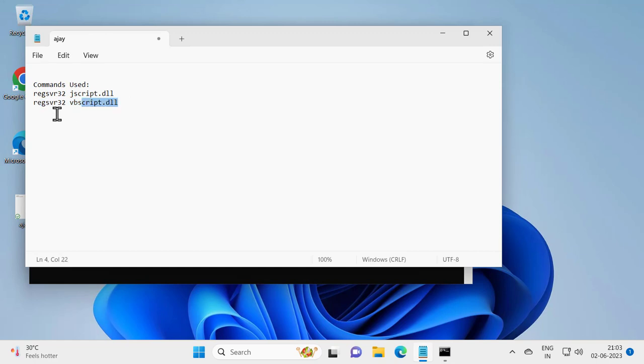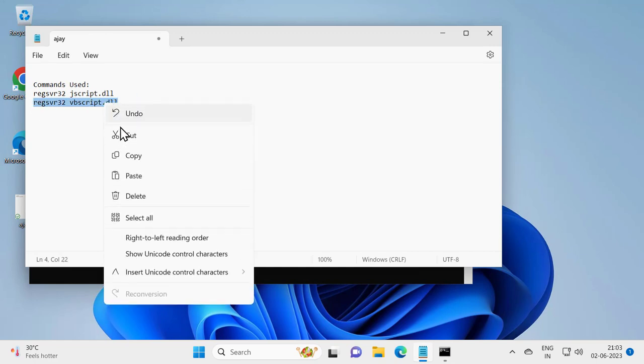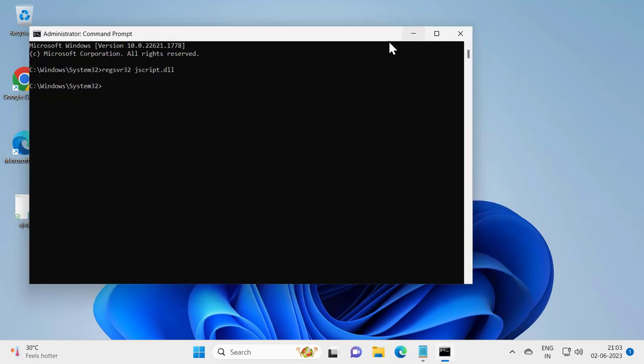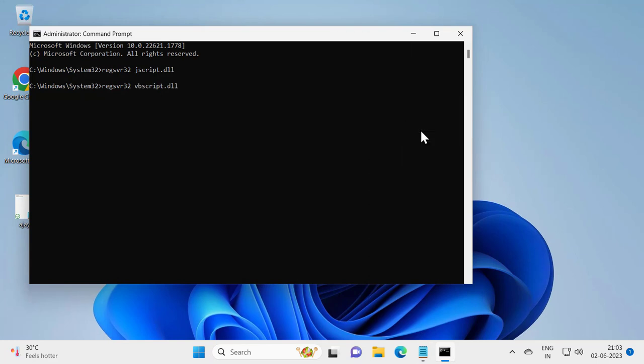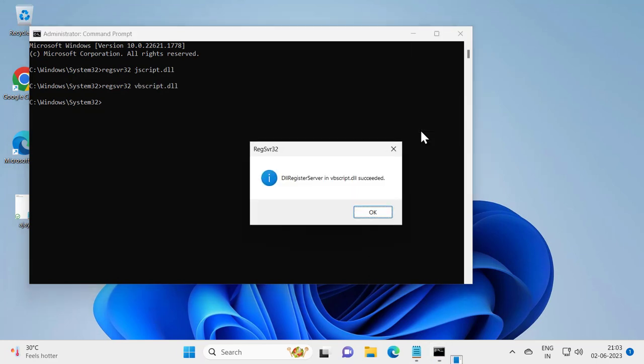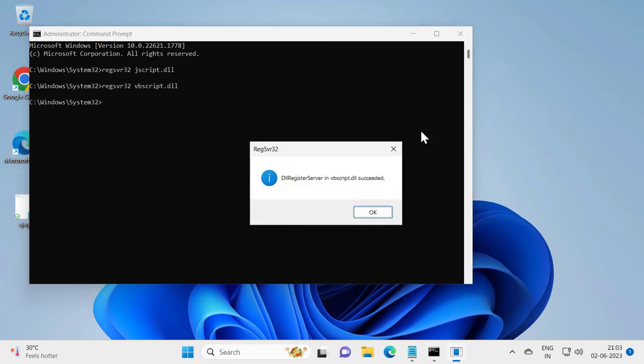Copy it and in the command prompt, right click, edit, and paste it in. Press enter. This is also vbscript.dll succeed.